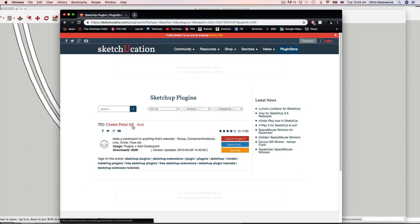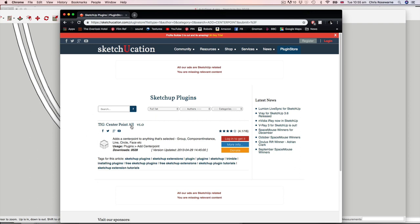Actually, it's called Centre Point All. And what this enables you to do is to add a centre point marker on selected geometry. I don't know if you've ever found that once you edit a face, it tends not to allow snapping to the centre. So this is a really handy plugin that will enable you to align centre points. Very useful.